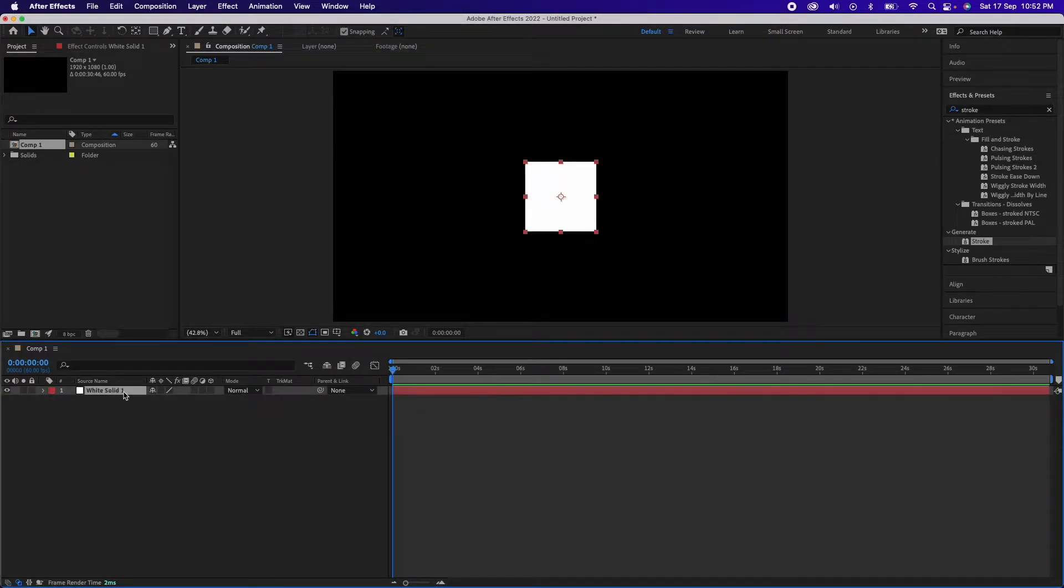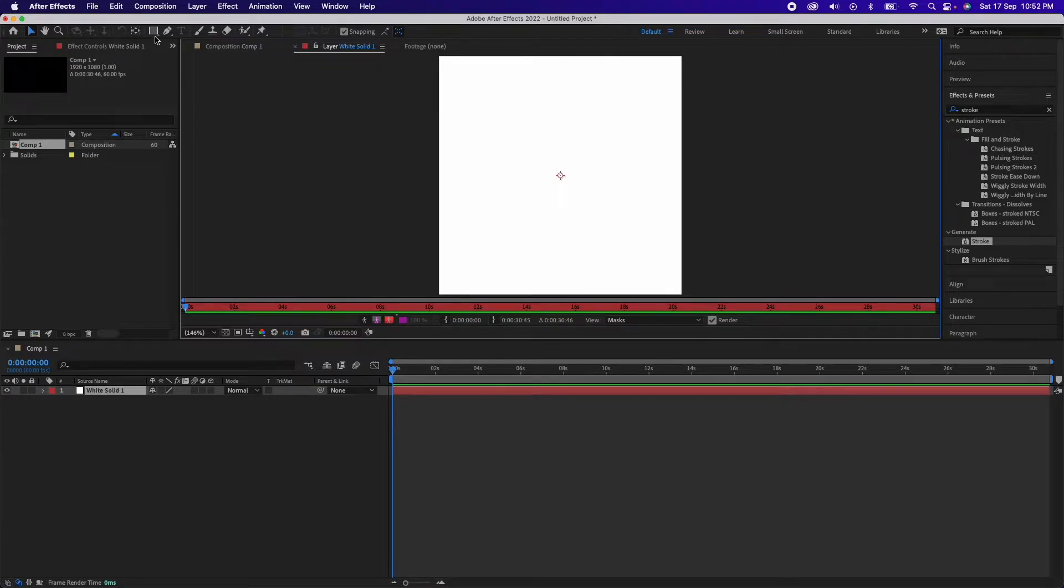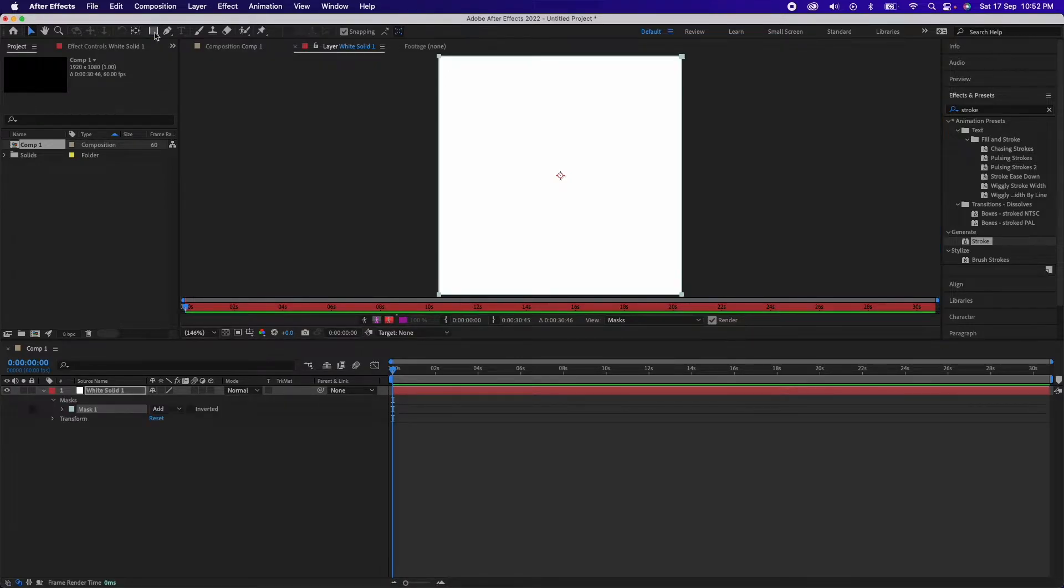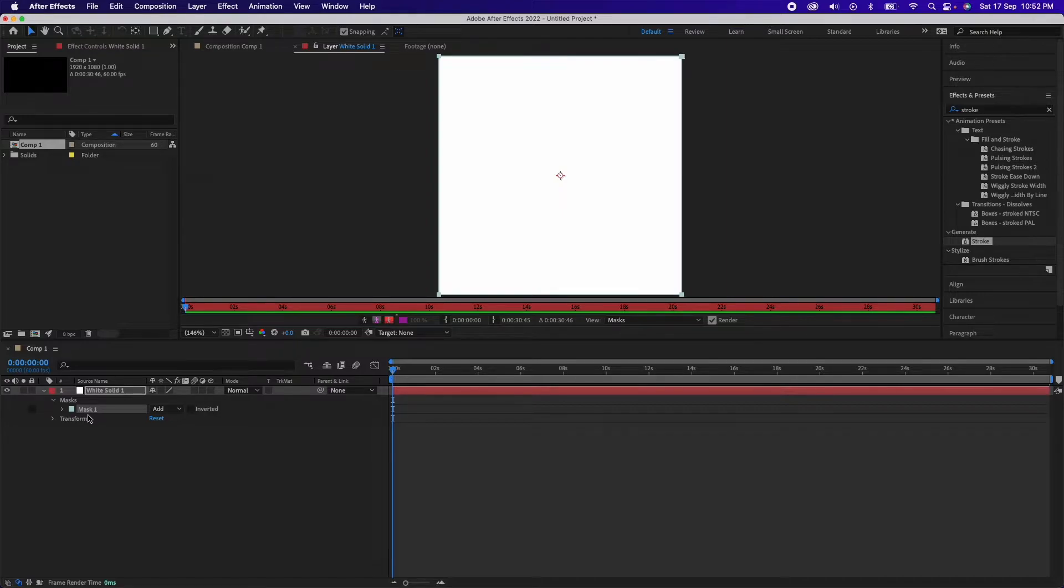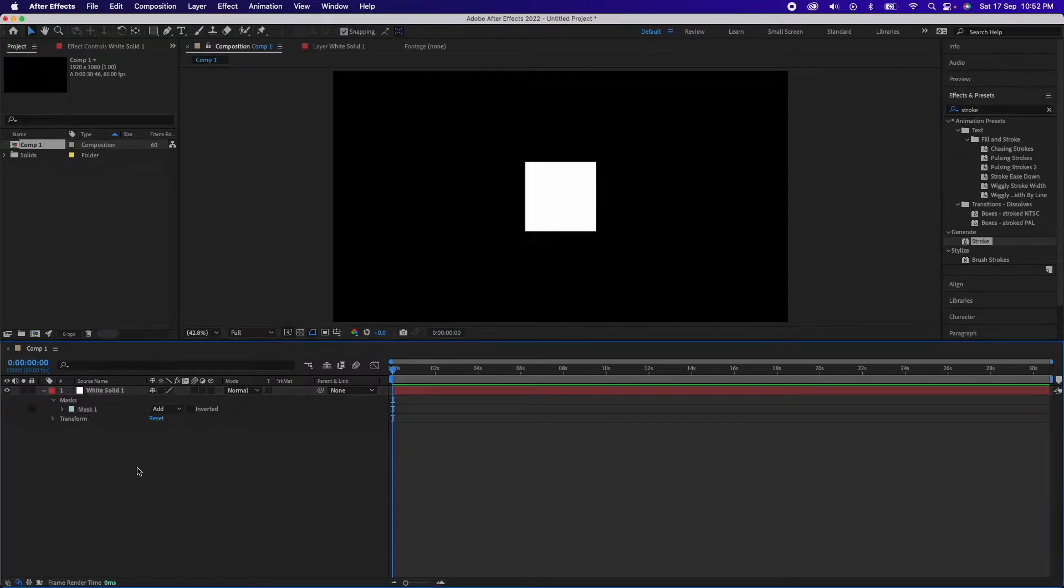Now just go inside the solid, double click on it, you will see white solid pop up here. And now you go to the rectangle tool and just double click on it, so you'll see a mask that has been created over here. Now again go back to your main composition, you see the mask over here right?